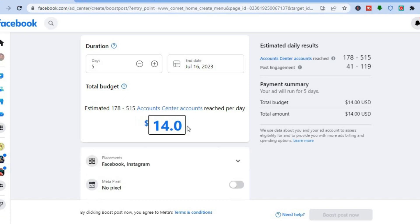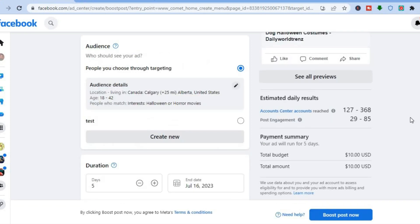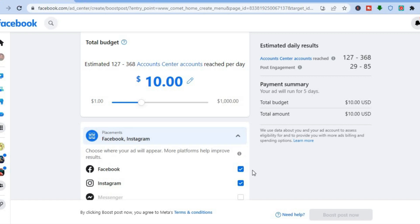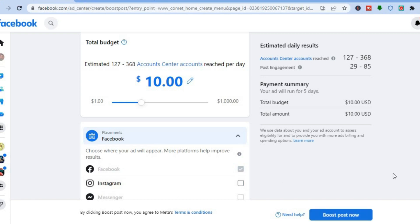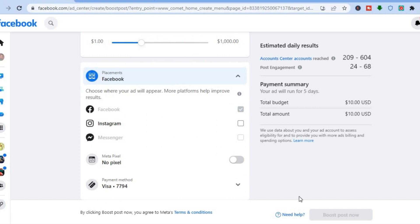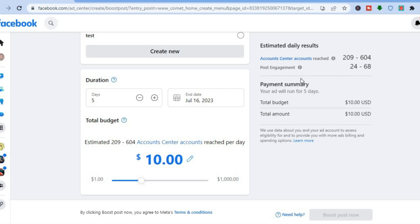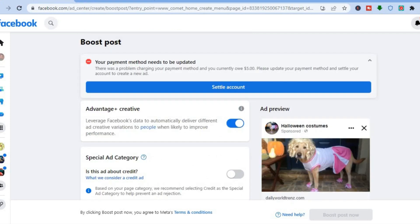Tap the pencil icon next to 'Total Budget' and enter your daily spend — for example, ten dollars per day. Below that you'll see 'Placements,' where you choose where your ads appear: Facebook, Instagram, or Messenger. Tick or untick each platform as desired. Then scroll down to add your payment method. You can see the estimated daily results — for example, post engagement estimated between 24 and 68. Finally, tap 'Boost Post' in the bottom right corner to launch your ad.